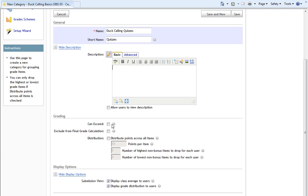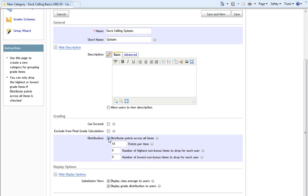Select the Can Exceed option if you want a user's grade for the category to be able to exceed the maximum value for the category. Select the Exclude from Final Grade Calculation option if you want the grade category to be excluded from the final grade calculation. And select the Distribution option if you want all items in the category to be worth the same amount. I'm going to check Distribution. For Points Per Item, I will choose to have it be 10, saying that each grade item in the category will be worth 10 points.